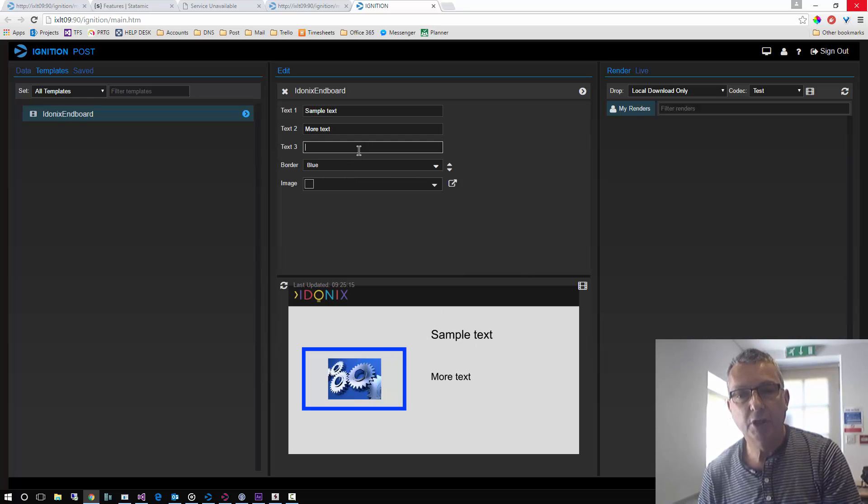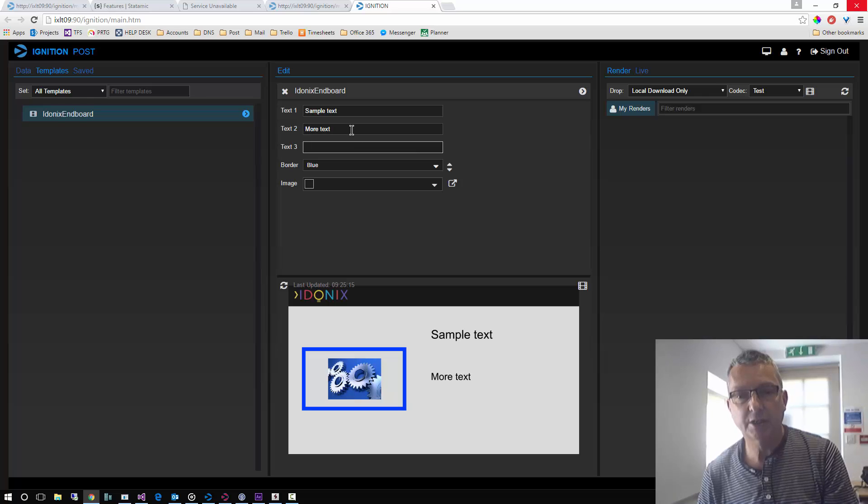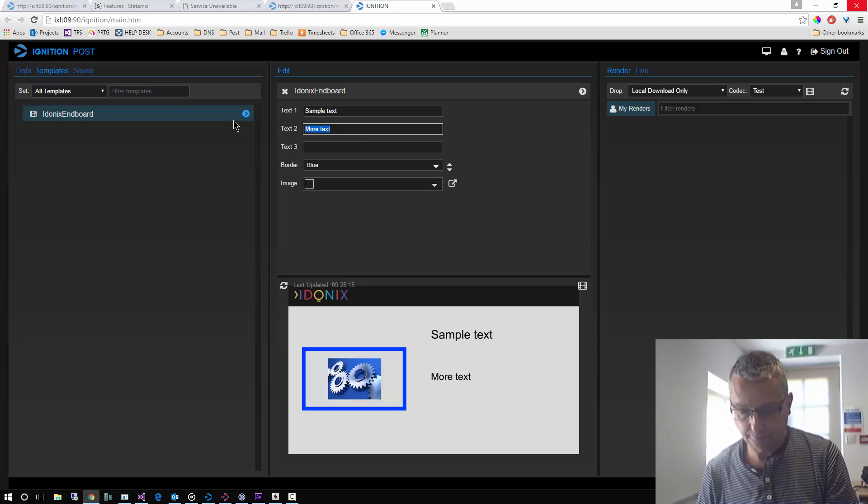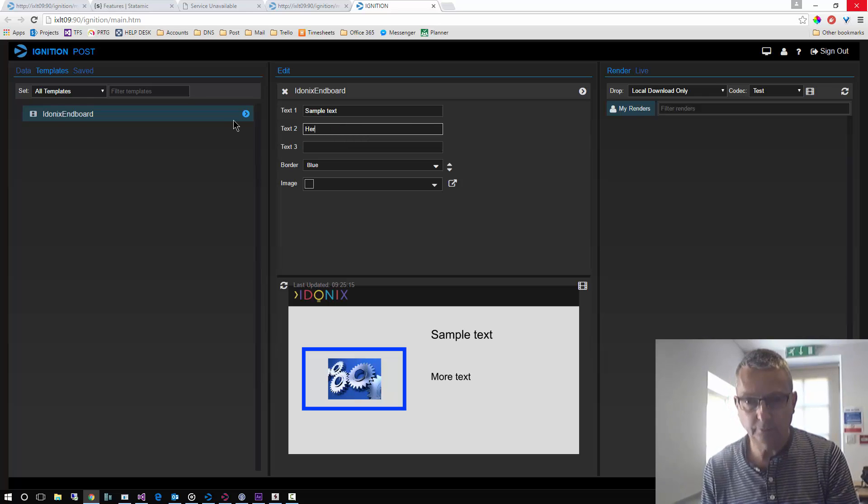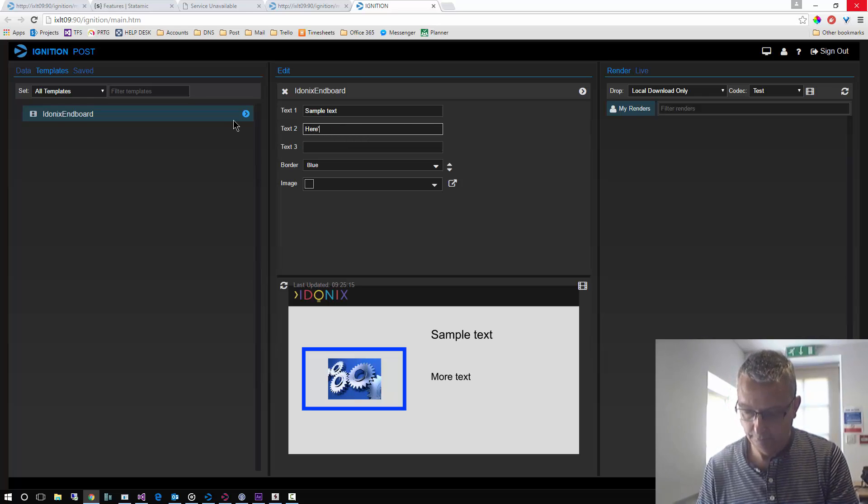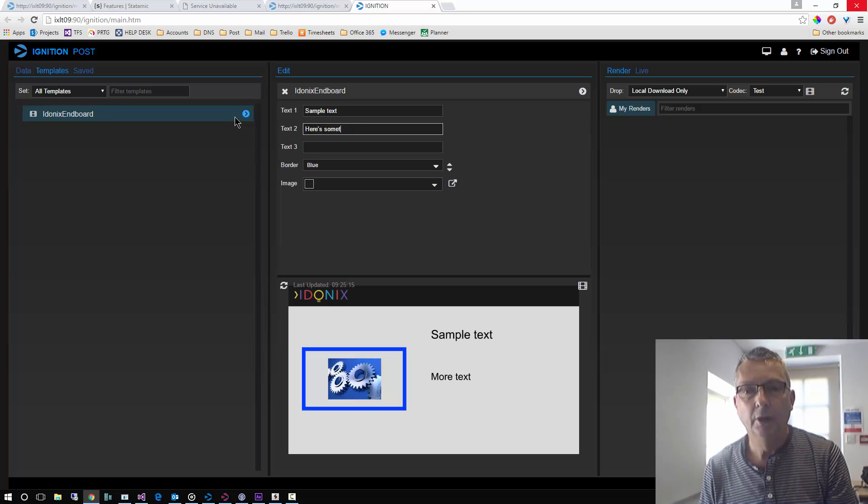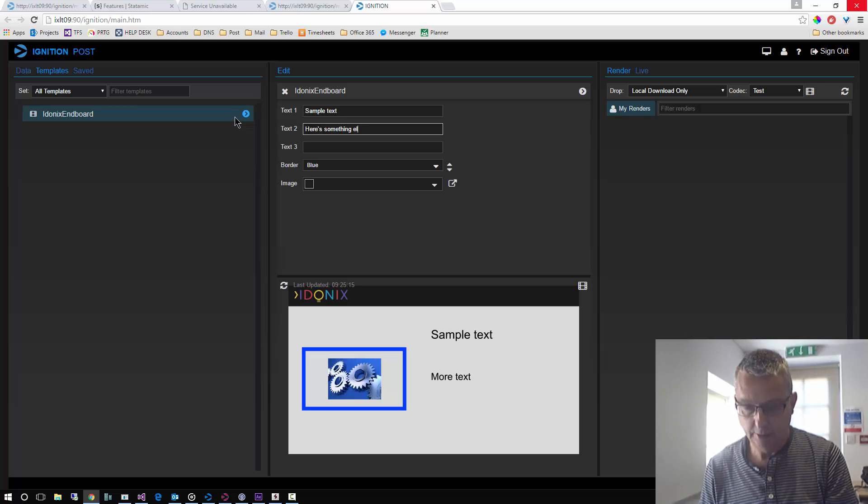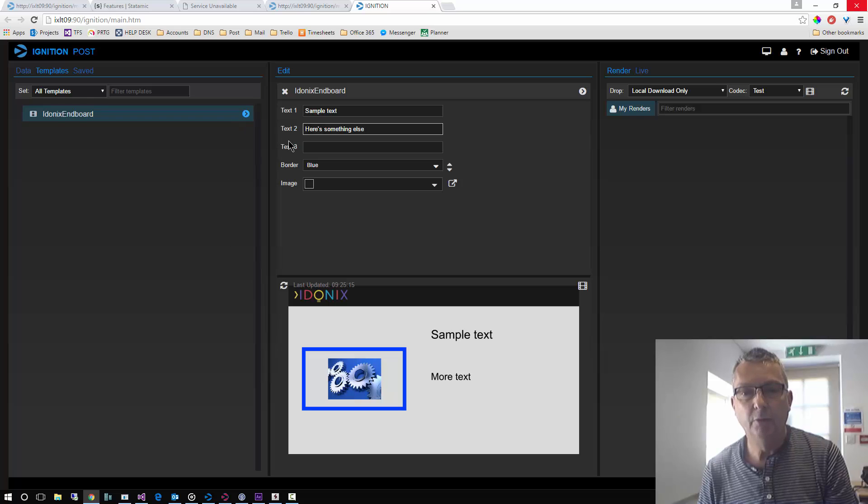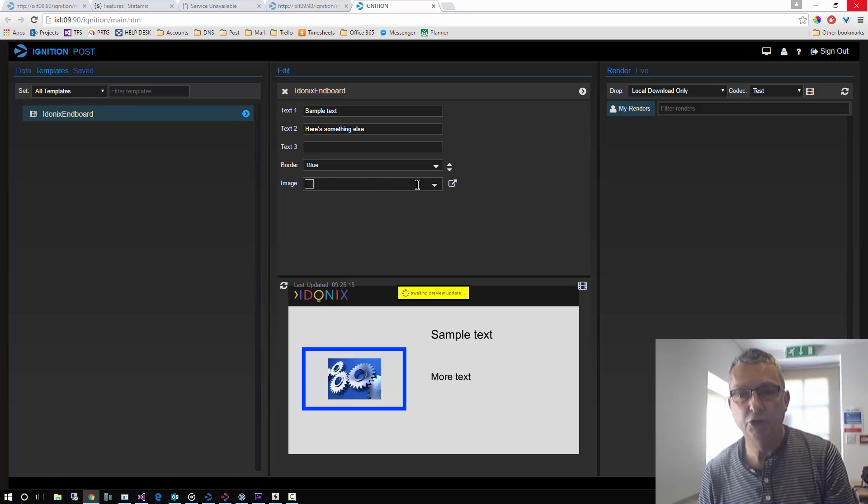We can overtype some of this text. Okay, and we can choose a different image.